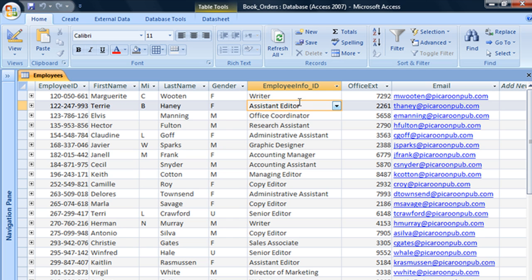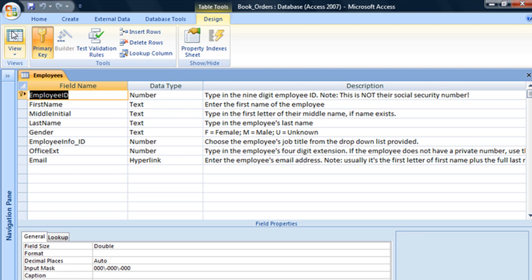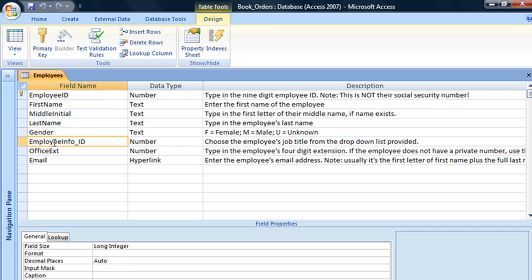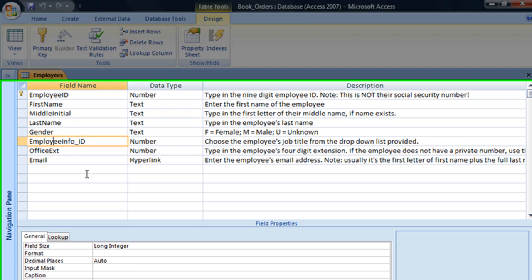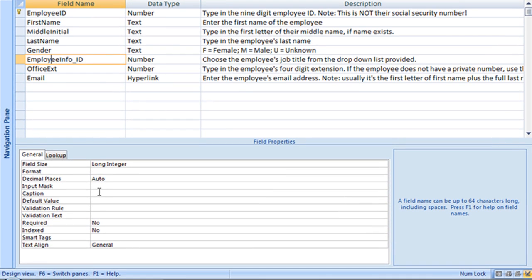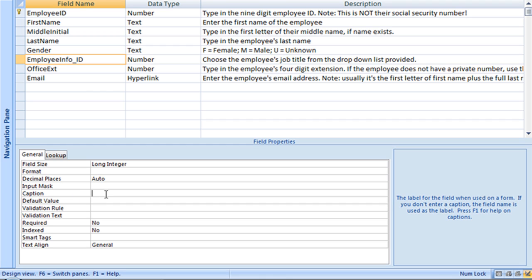To add a caption to a field, go back into design view. Select the field that you'd like to add a caption to and jump down to the field properties area to the section called caption.